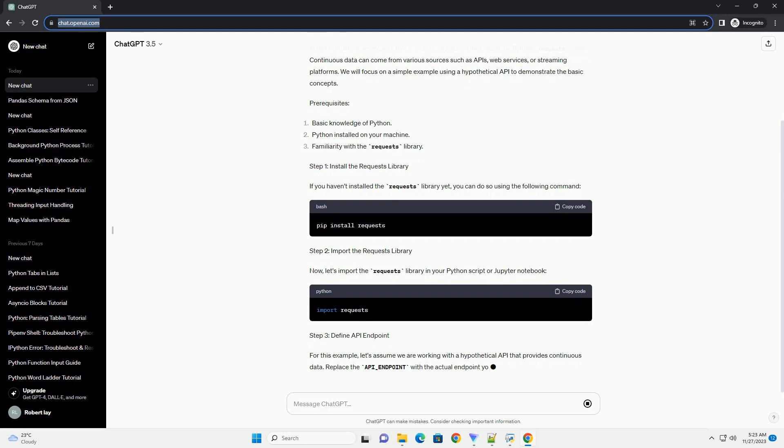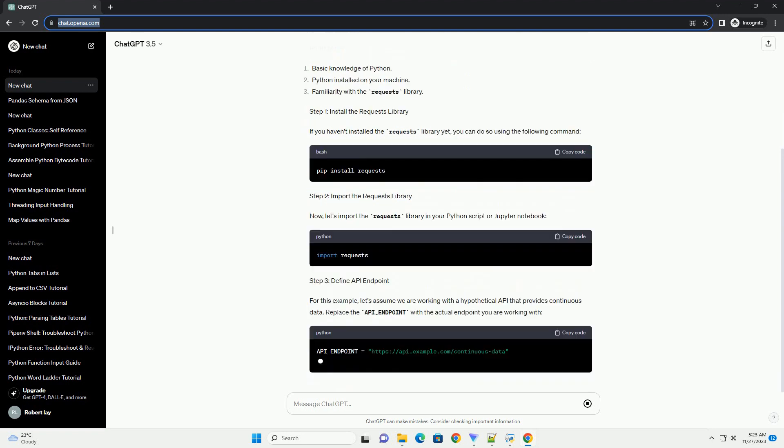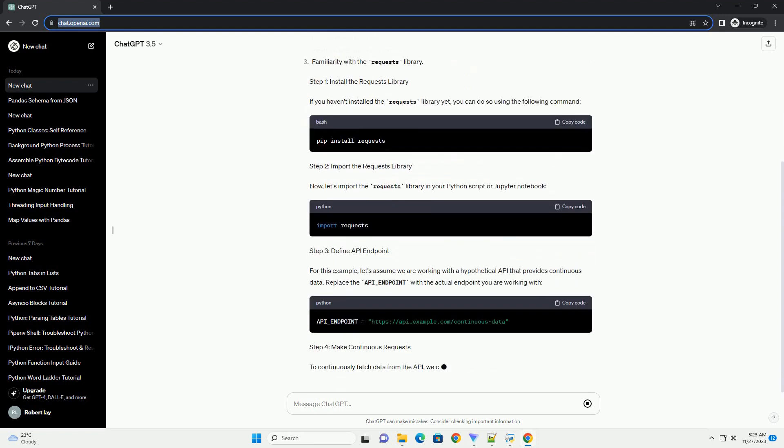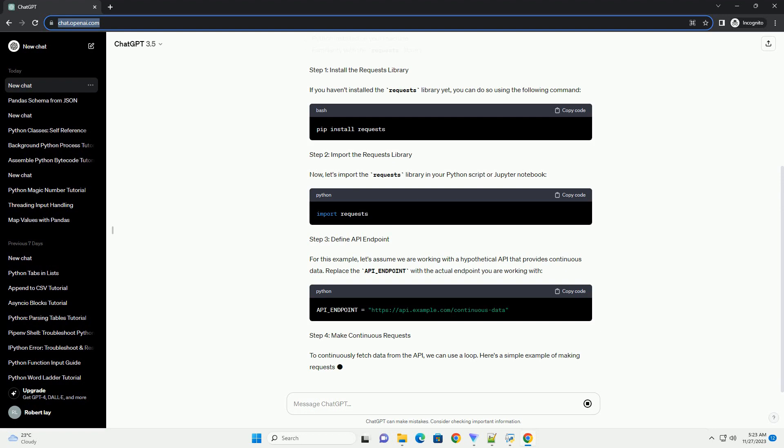ChatGPT Title: Obtaining continuous data with Python requests, a step-by-step tutorial.